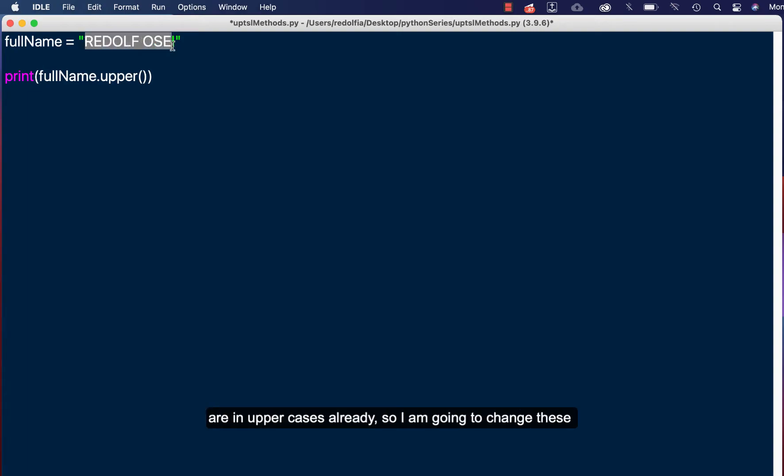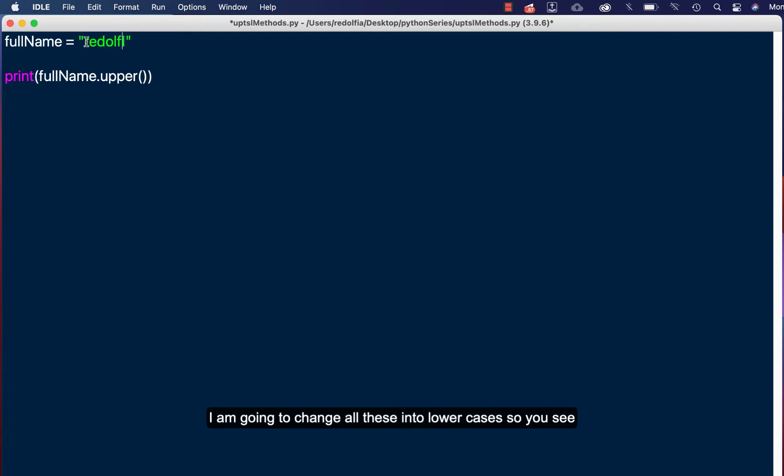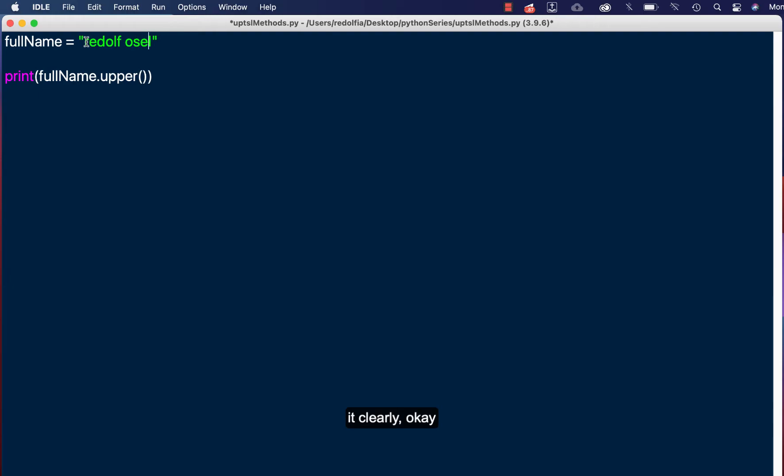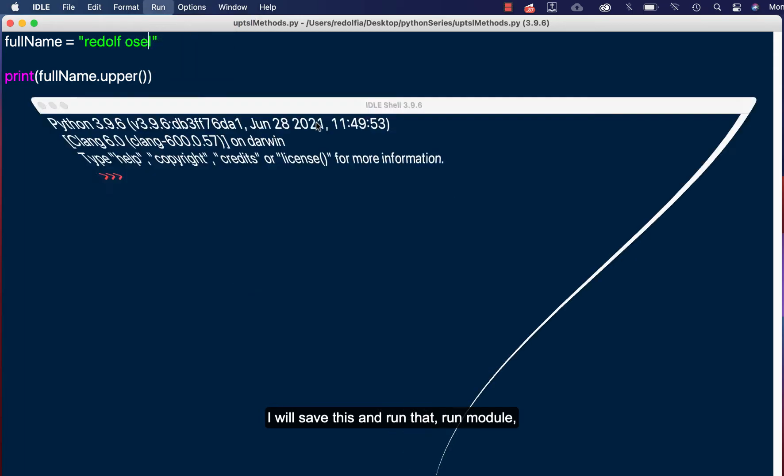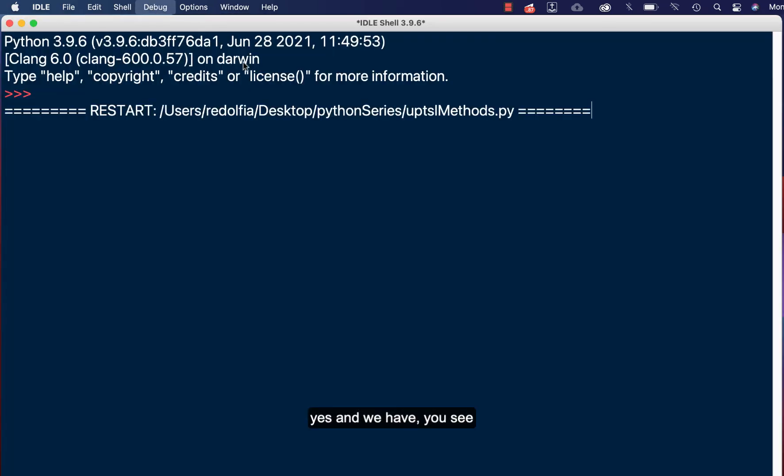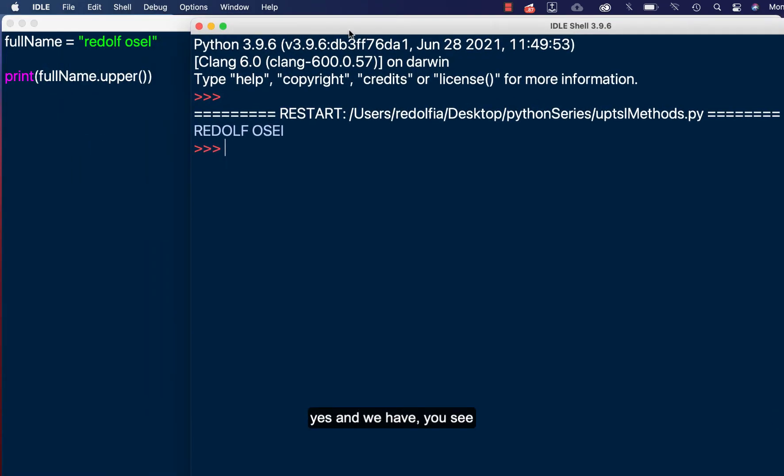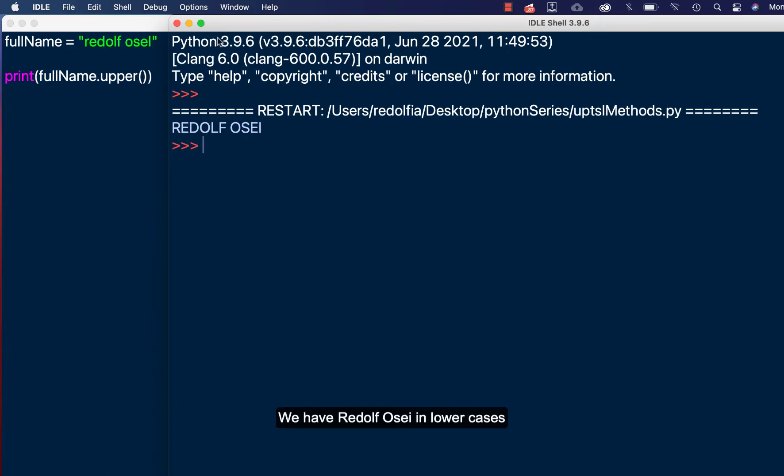So I'm going to change this. I'm going to change all these into lower cases so we see it clearly. Okay, I'll save this and run that, run module.